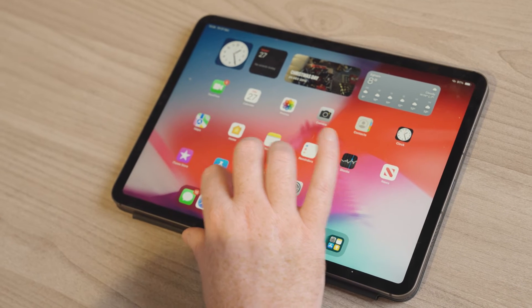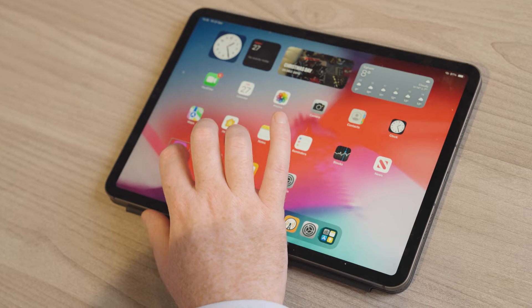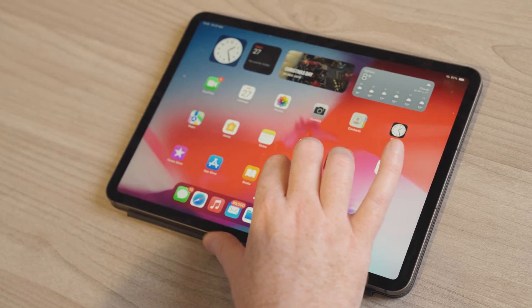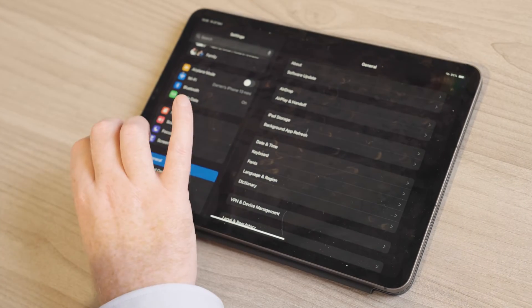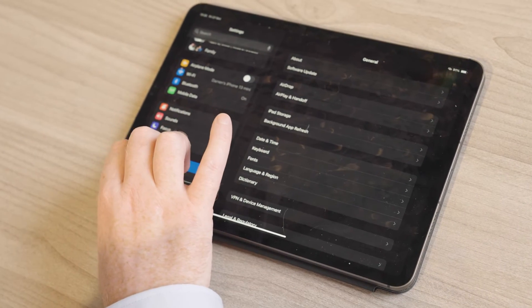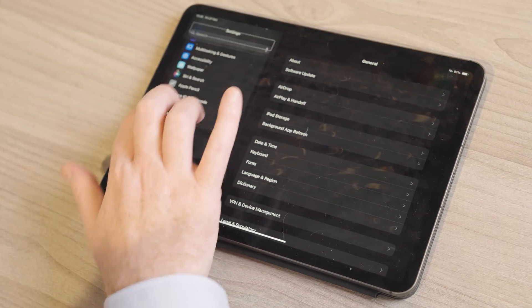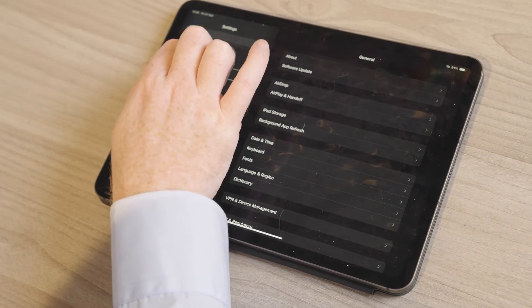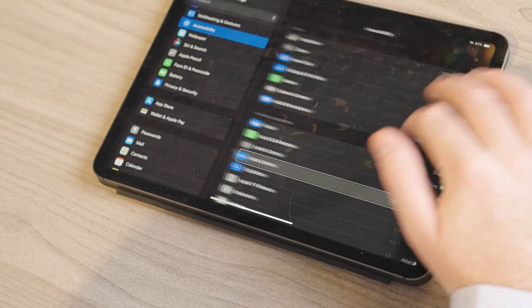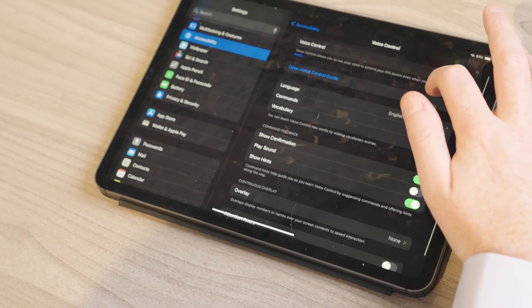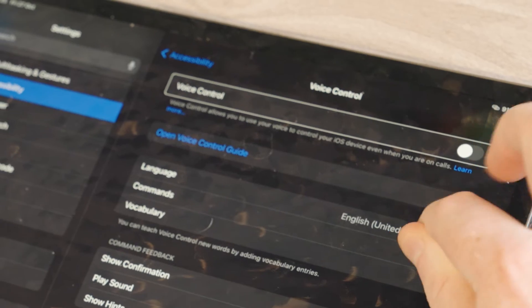Firstly, ensure voice control is turned on in your accessibility settings. To do this, go to Settings, Accessibility, Voice Control, and turn it on.